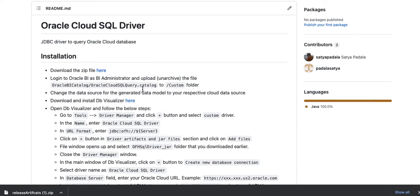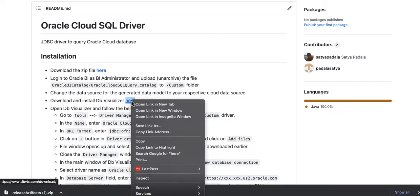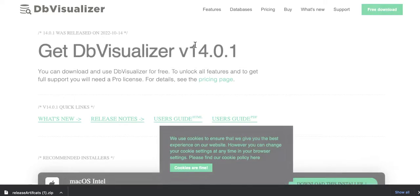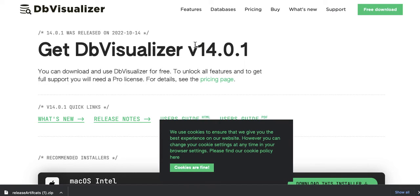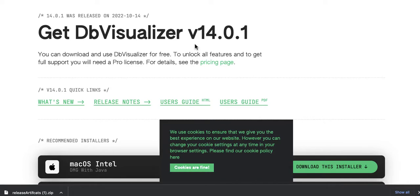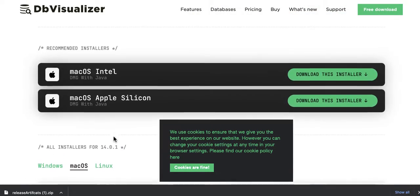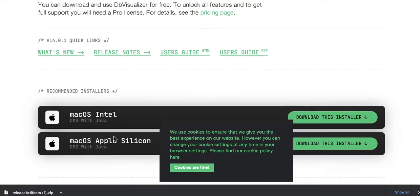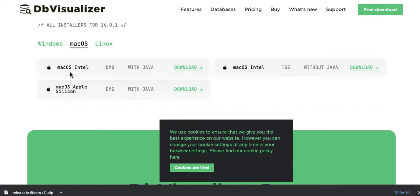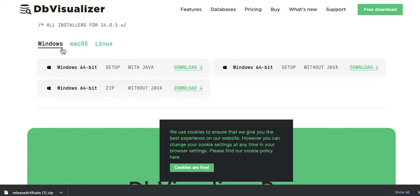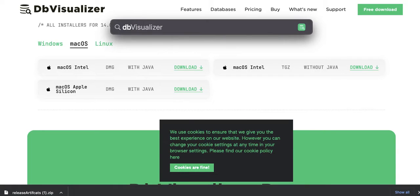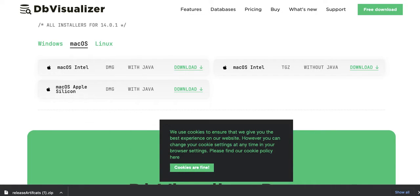So, the next step is download and install DB Visualizer. DB Visualizer is just another SQL query tool that is open to the public, and it has functionality to install custom jars. So, you can download the DB Visualizer. There are Windows version, and then there are Mac OS. So, you can install whatever that you need. And once you are inside the DB Visualizer, I mean, once you have installed it, just open DB Visualizer.